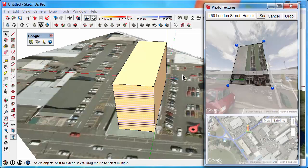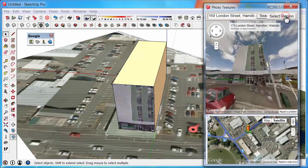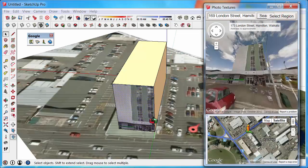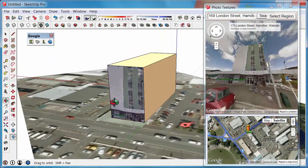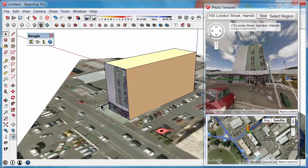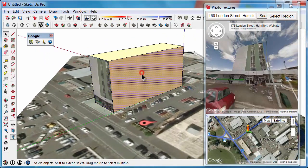When you're happy with that, you just say grab, and it then aligns that texture to the surface. Let's try another one.